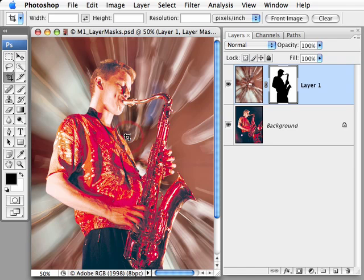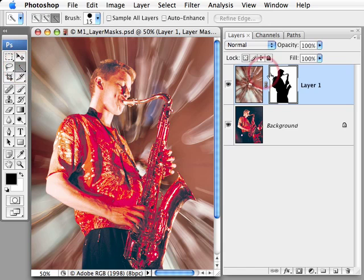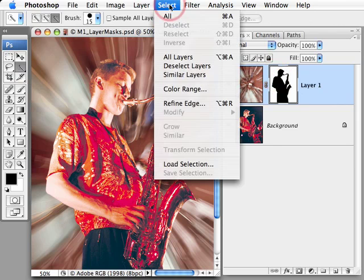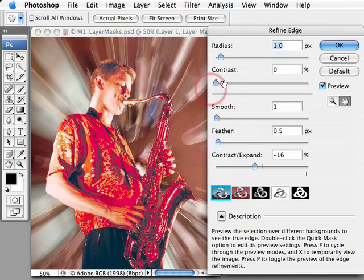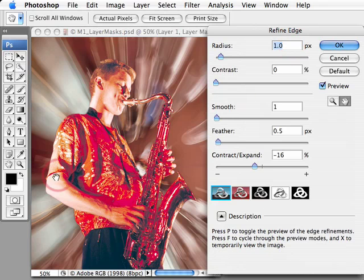A couple of the great new features in Photoshop CS3 are the Quick Selection tool and also the Refine Edge after we've made a selection. You can also use the Refine Edge after the selection has been converted into a layer mask. Just come up to the Select menu and choose Refine Edge, and here we can use the Refine Edge dialog box to modify the mask.